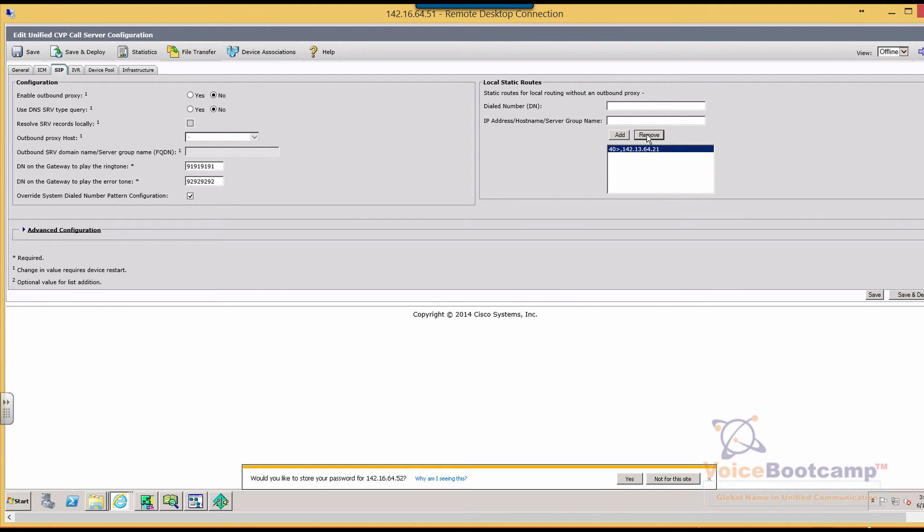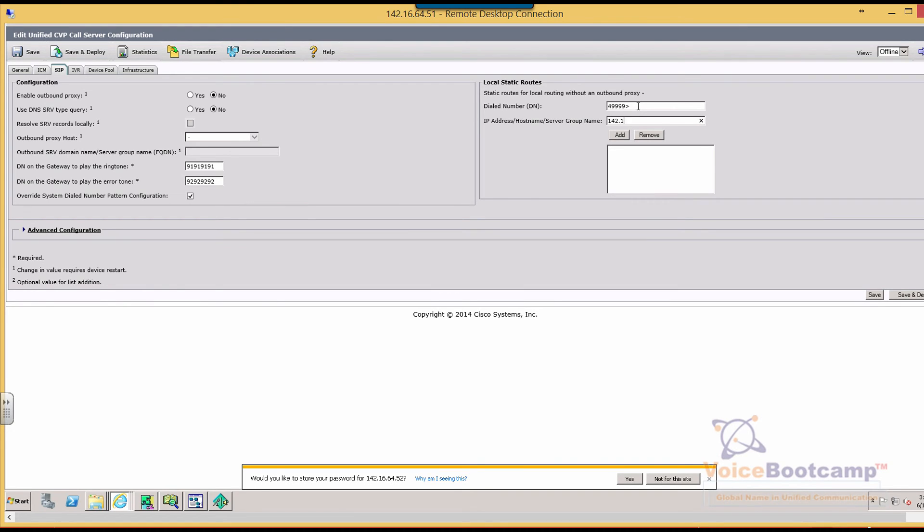So I'm going to change that. 4999. I will change it to 103, 253. So that is the IP address, one of my VXML gateway. And then any call starting with 4 0, which is the extension of...